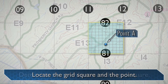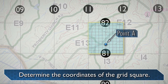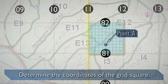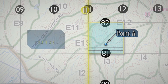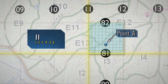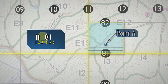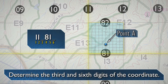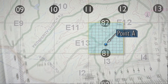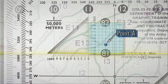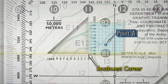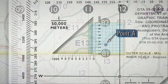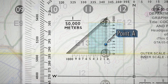Locate the grid square where the point is located and determine the coordinates of the grid square. The number of the vertical grid line on the left or west side of the grid square gives the first and second digits of the coordinate. The number of the horizontal grid line on the bottom or south side of the grid square gives the fourth and fifth digits of the coordinate. Place a coordinate scale and protractor or a plotting scale on the bottom horizontal grid line of the grid square containing point alpha. Check to see that the zeros of the coordinate scale are in the lower left-hand or southwest corner of the grid square where point alpha is located. Slide the scale to the right, keeping the bottom of the scale on the bottom grid line, until point alpha is under the vertical or right-hand scale.